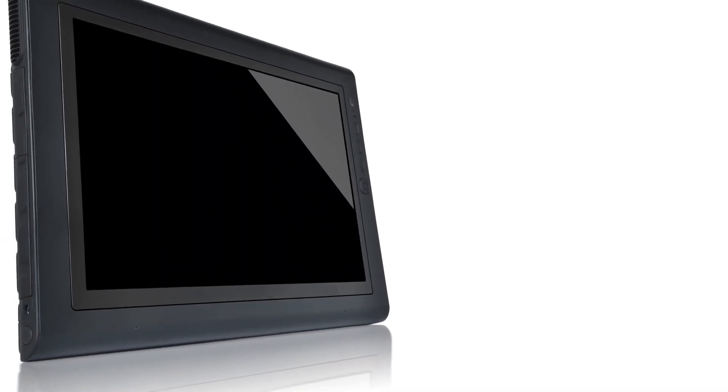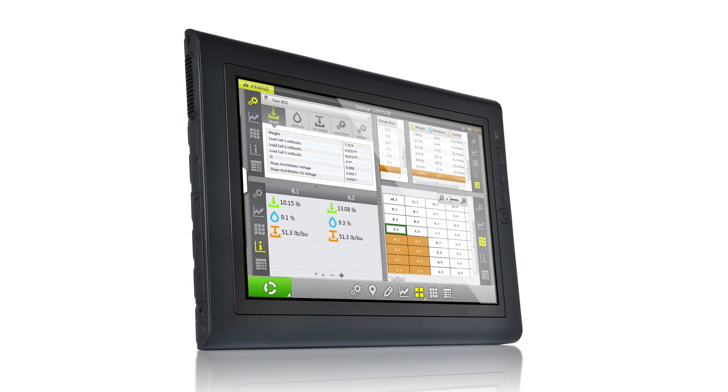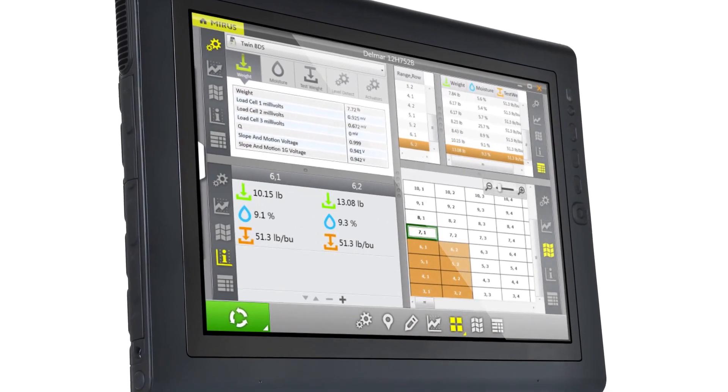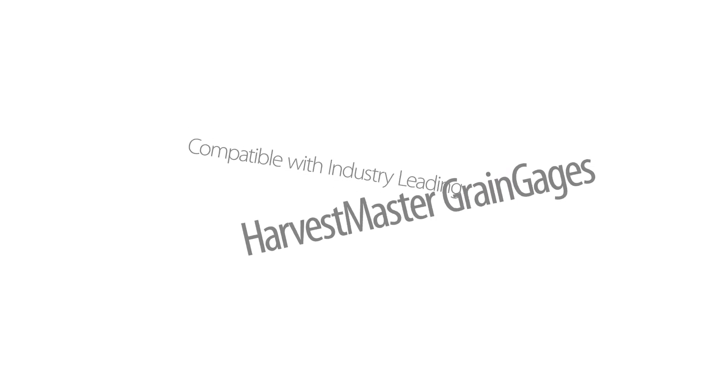Meris gives you all the information you need on one screen. Here you can view system diagnostics, graphic, list, form, and spatial views of harvest data.